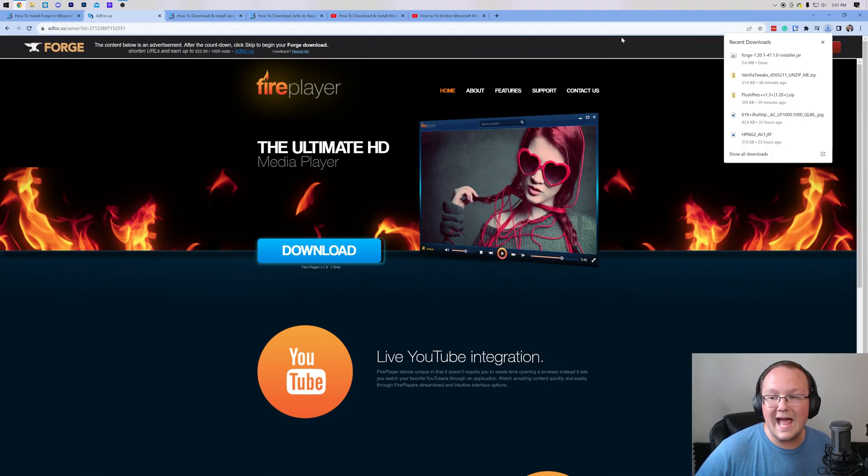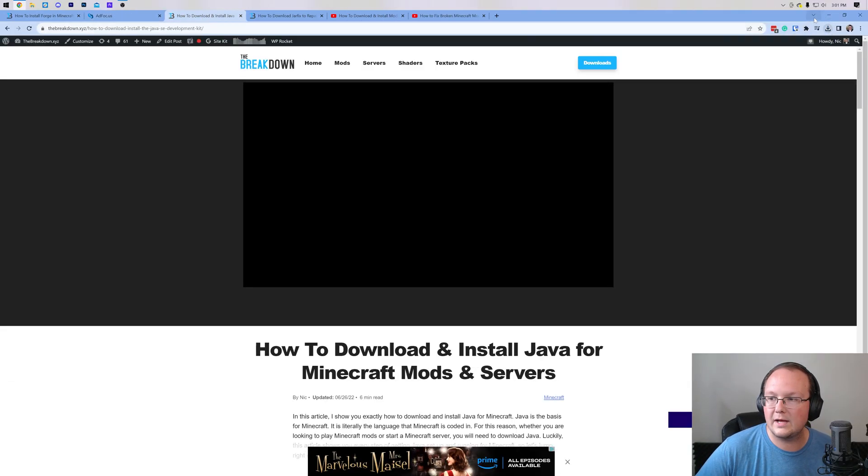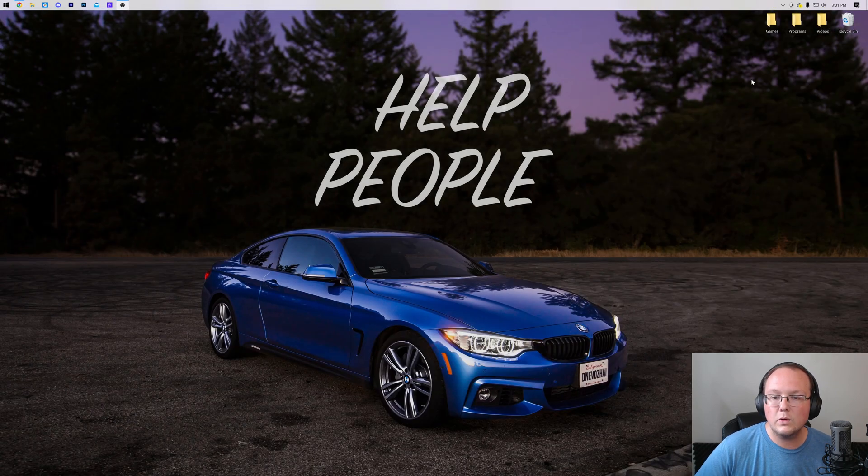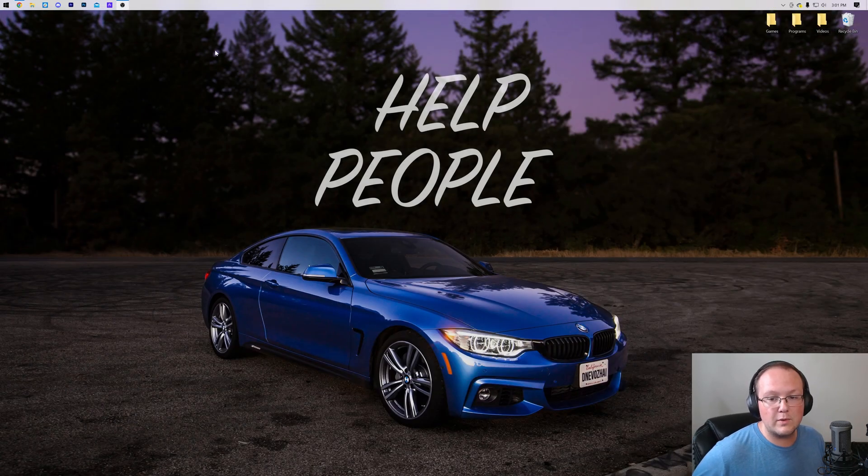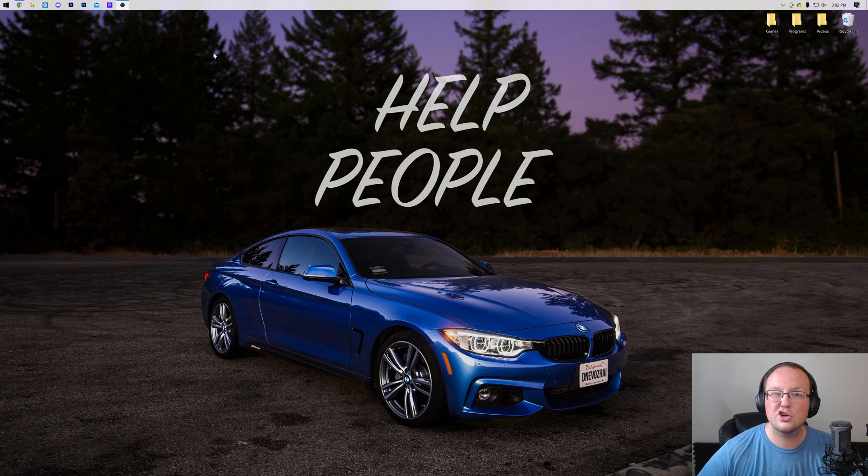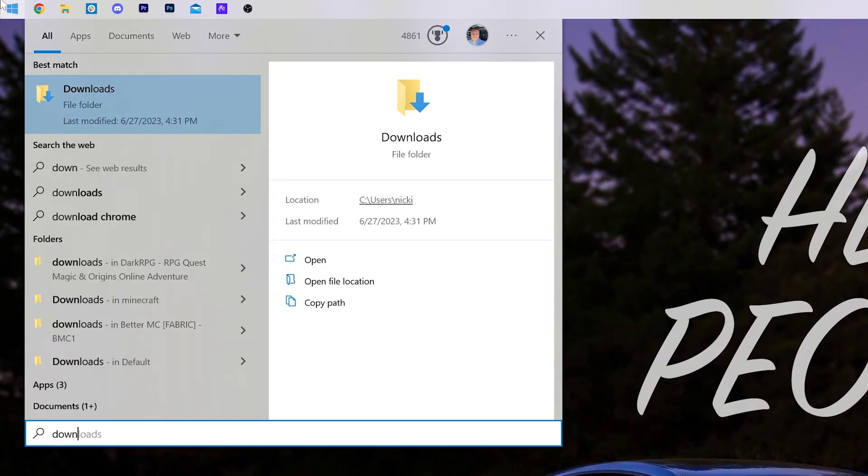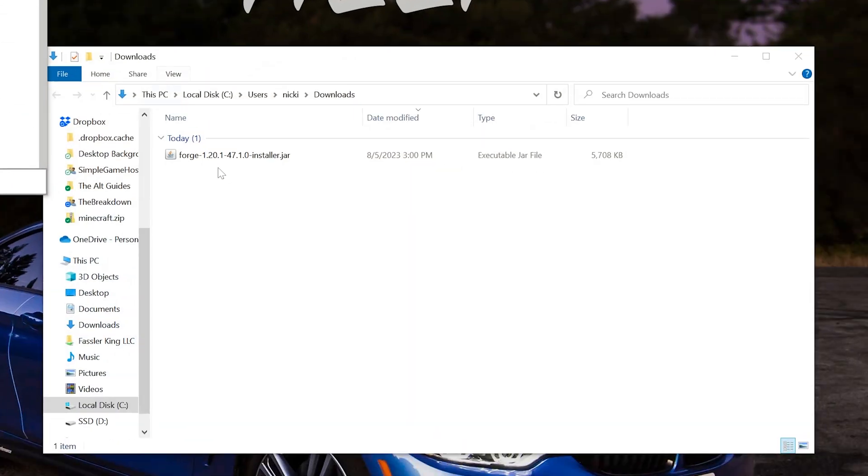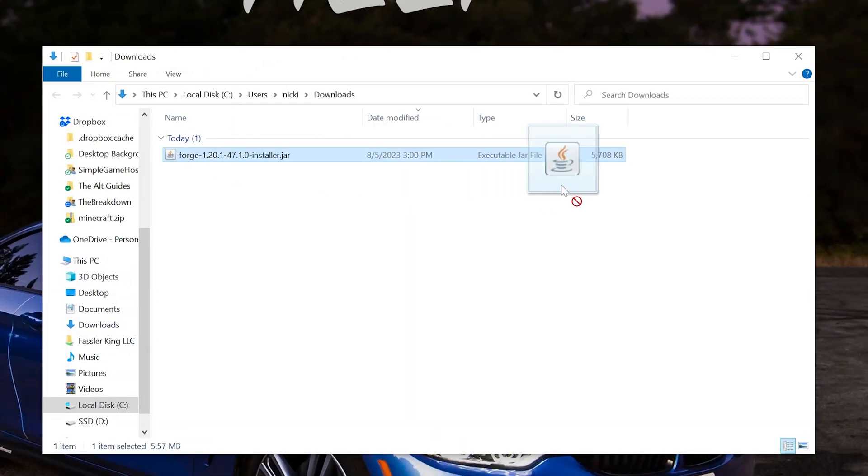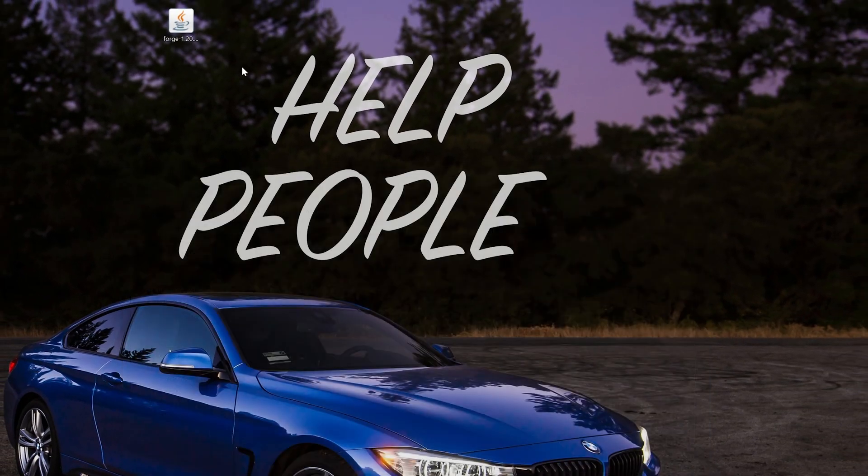Now that we have Forge downloaded, we can go ahead and minimize our browser here. Once we've done that, we want to go ahead and move Forge to our desktop, just because it's a lot easier to ensure things work correctly. So I'm going to do that real quick, just grabbing Forge out of my downloads folder. It's most likely in your downloads folder as well.